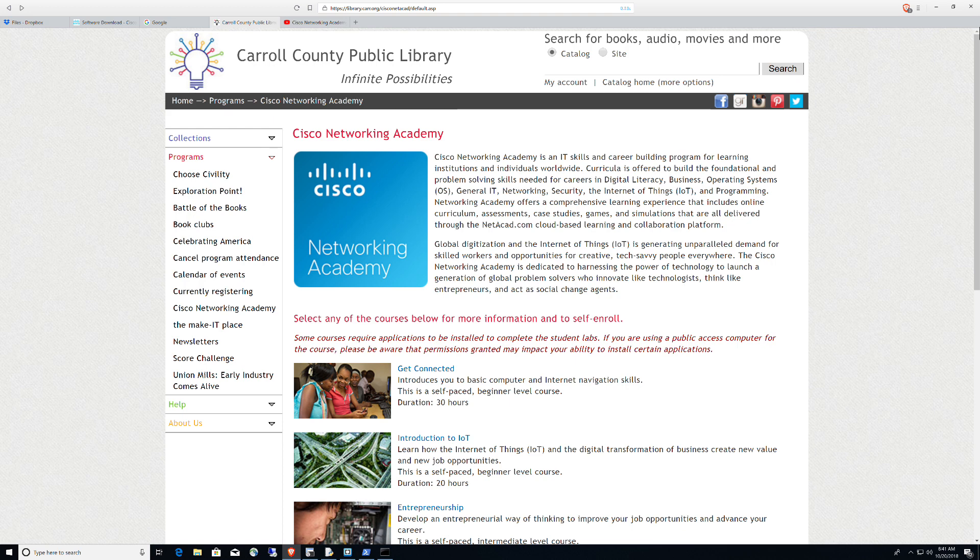CCPL has teamed with the Cisco Networking Academy and this is an amazing opportunity for anybody who's looking to get a start on any of the fundamental skill sets that you would need to get into IT. CCPL is offering these courses that you see here on my screen.